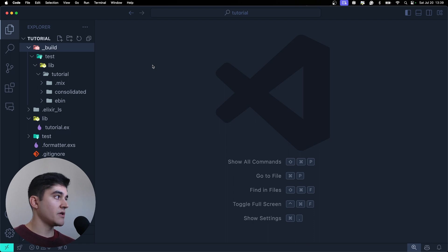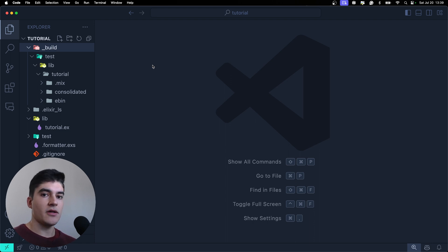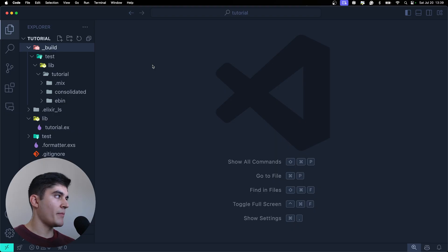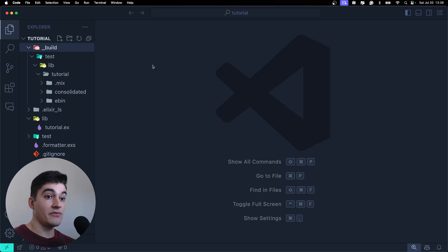So we're not going to compile it to a regular binary like C, for example, or Go. Elixir, we're going to compile to target the Erlang VM.